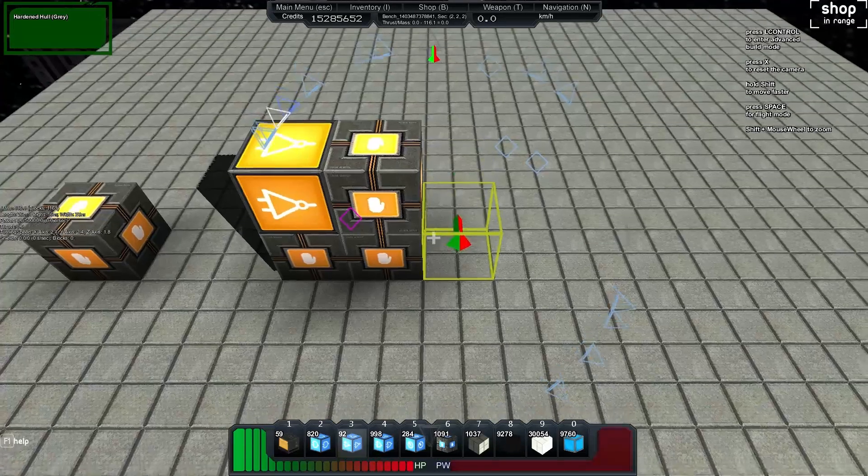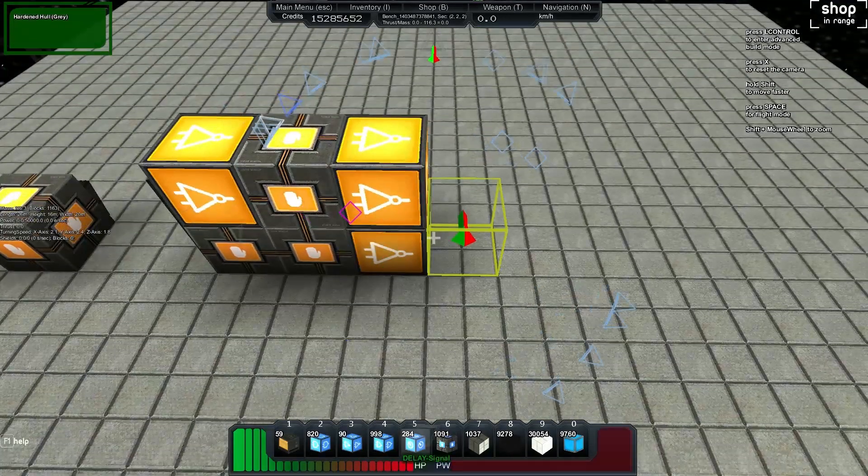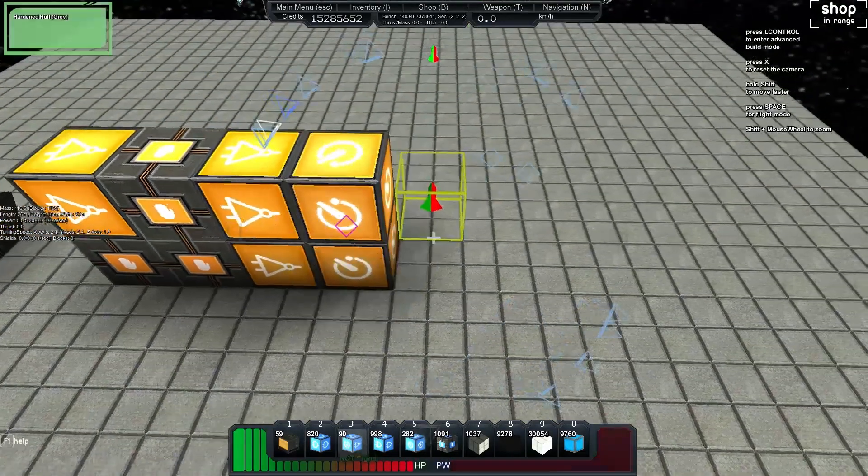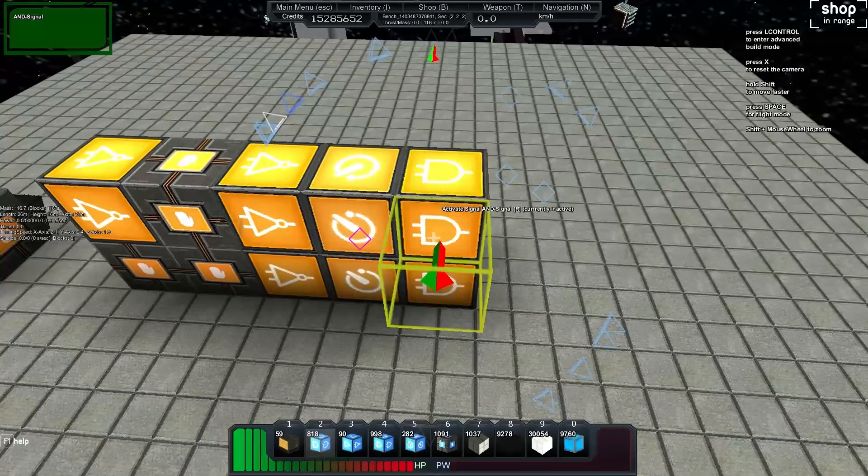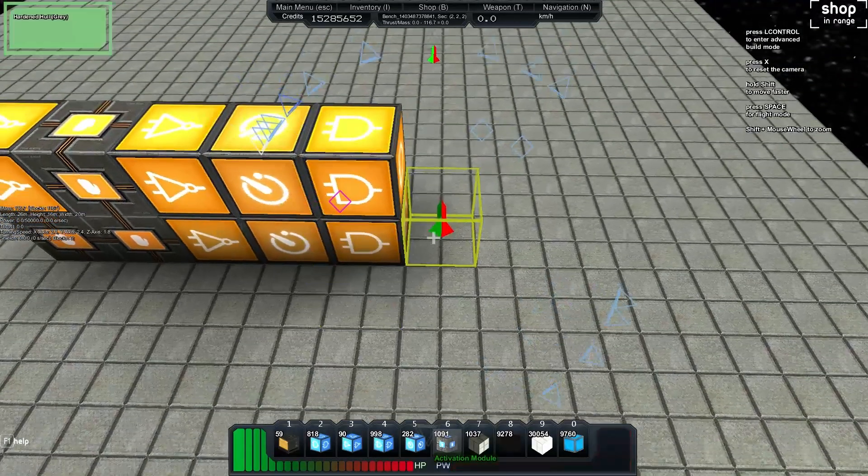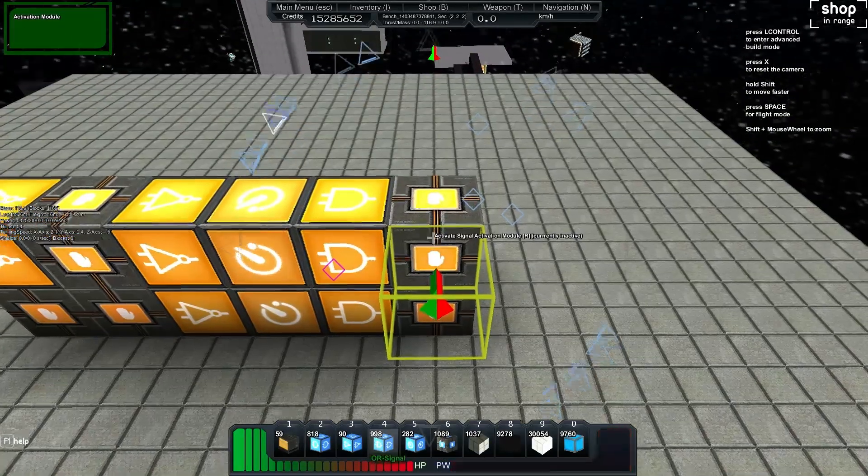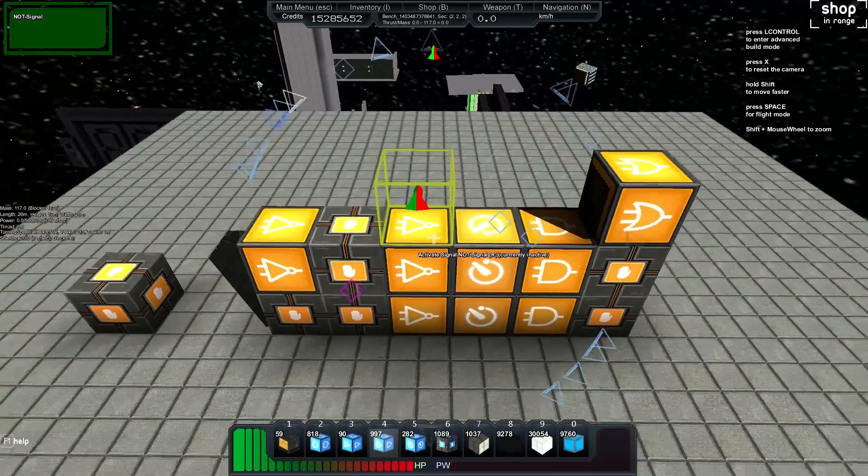Then we'll build another NOT gate for both. Then we'll build a delay and then we'll build an AND for each and an activation and an OR on top.